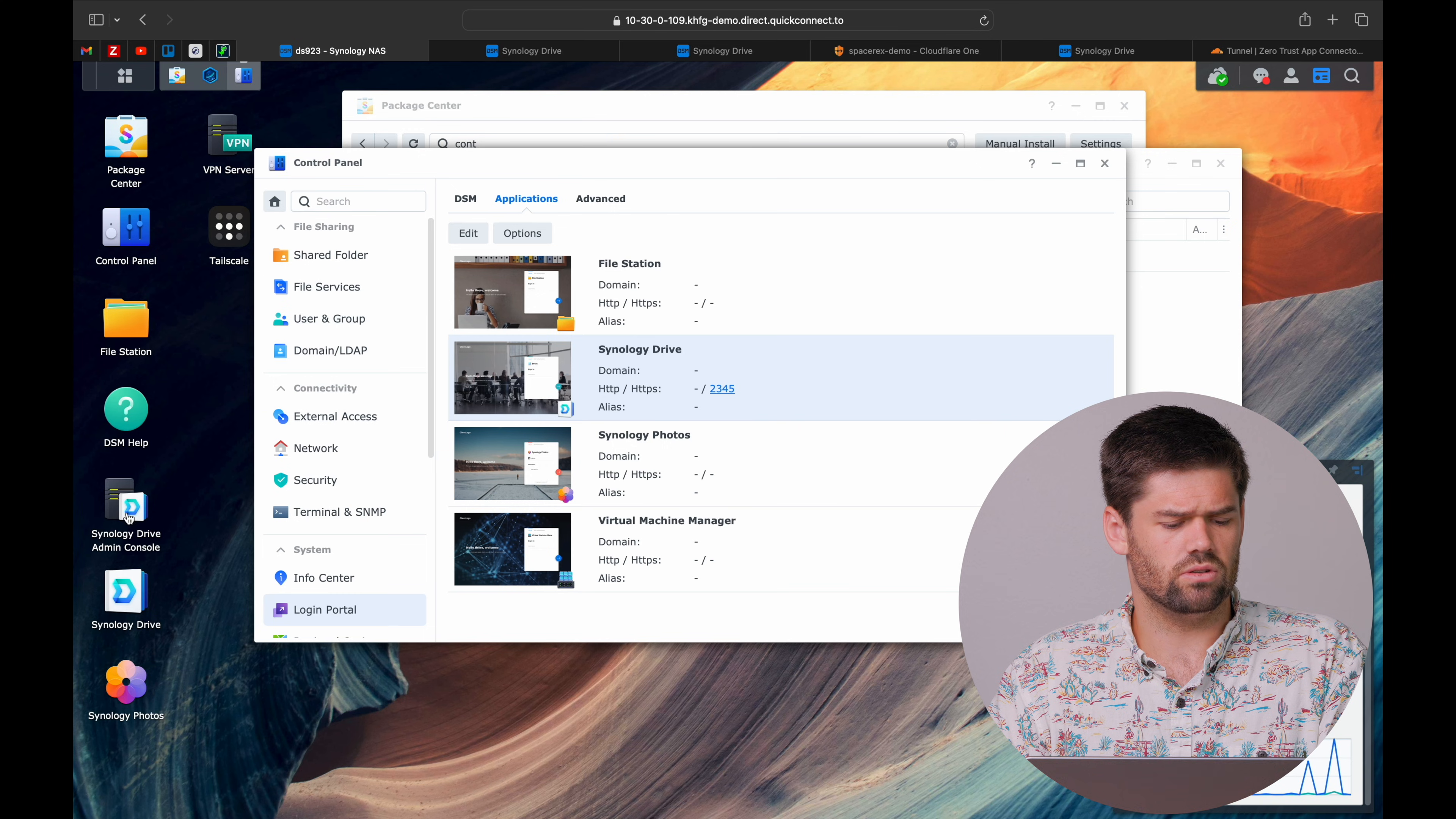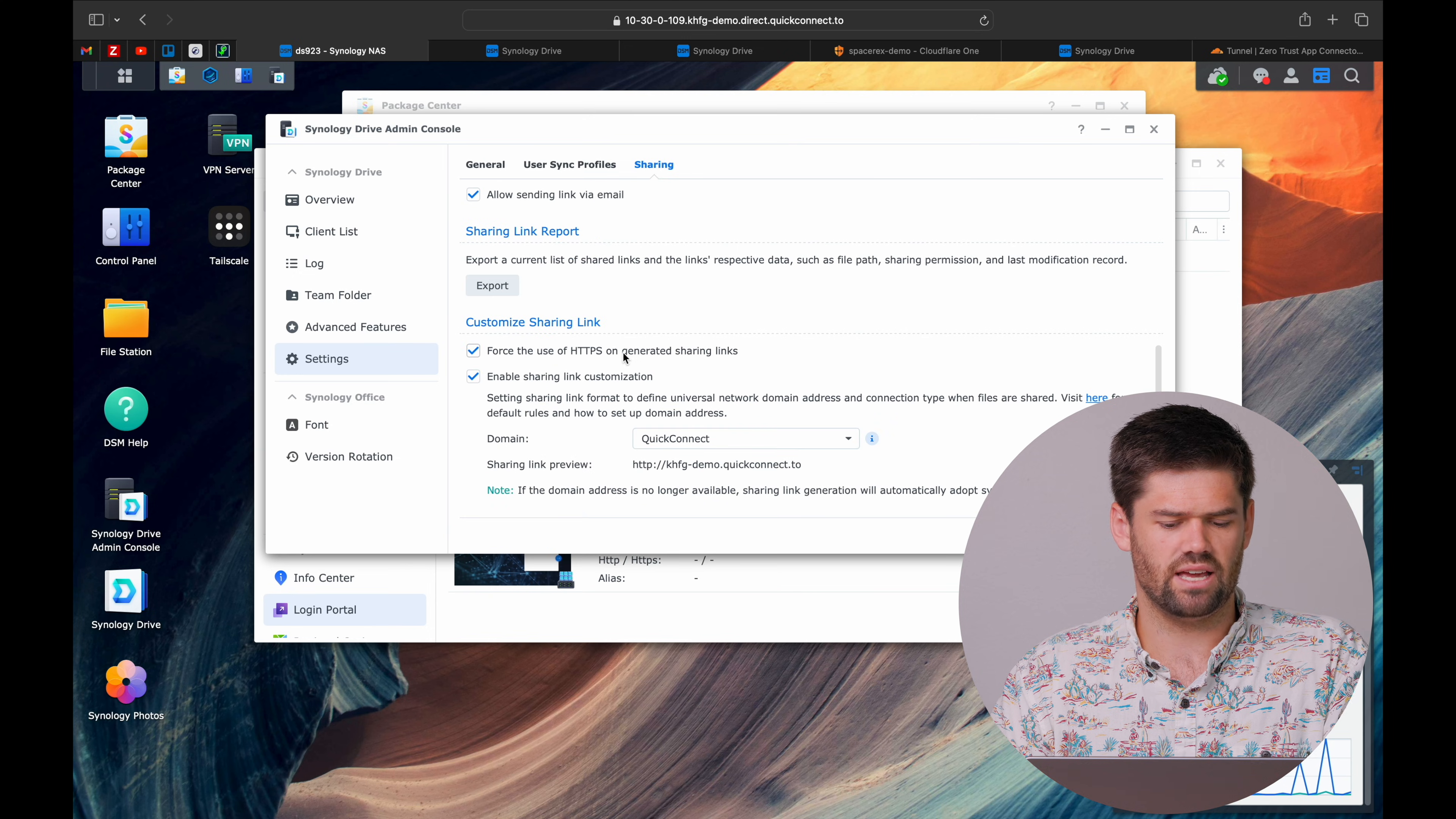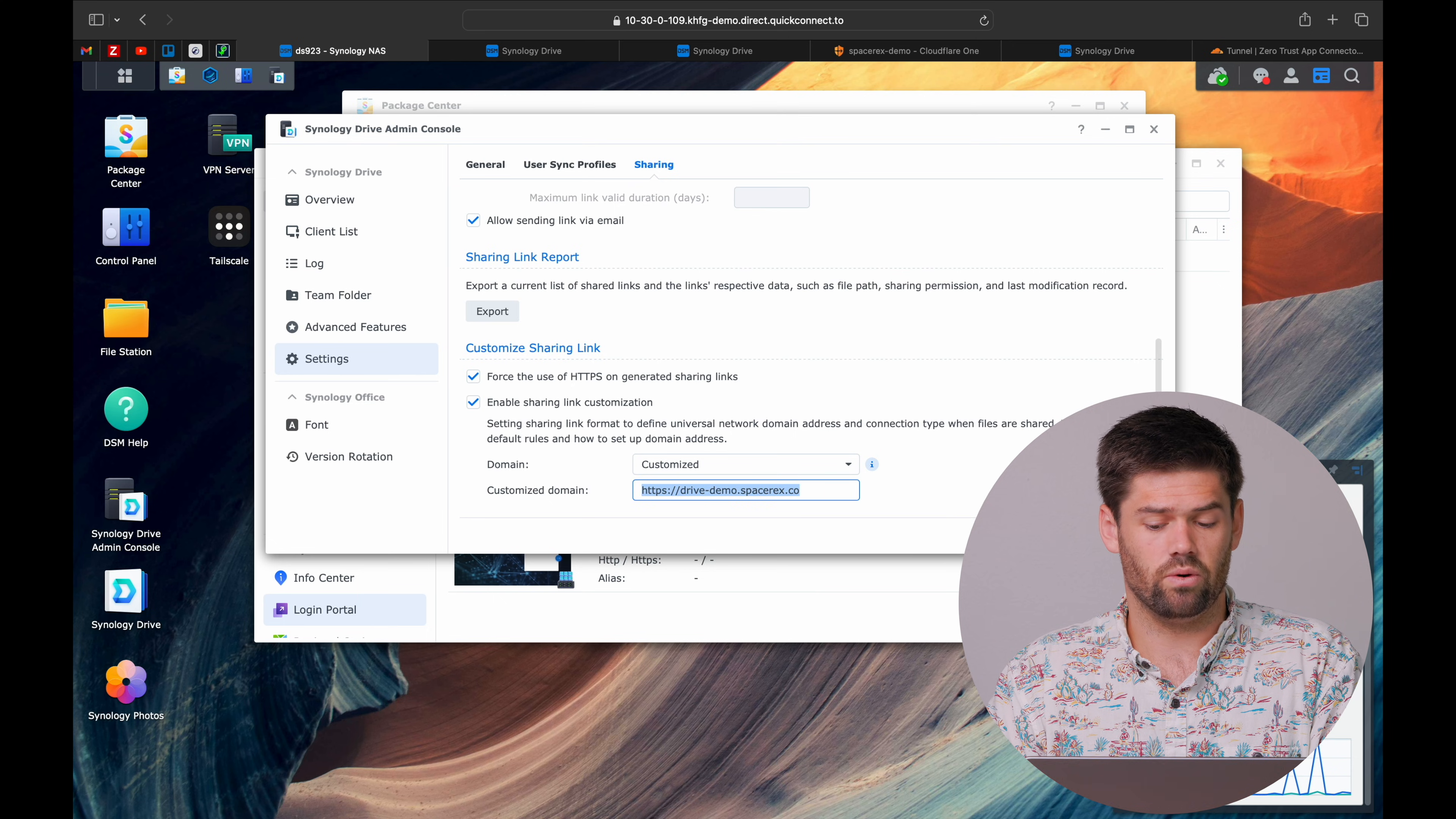So we're going to now go ahead and tell Synology Drive to use that URL whenever you're sharing files with people. To do that, we're going to come into Synology Drive Admin Console, Settings, Sharing, and Enable Sharing Link Customization and Force HTTPS. And we're going to go ahead and just create a customized one.